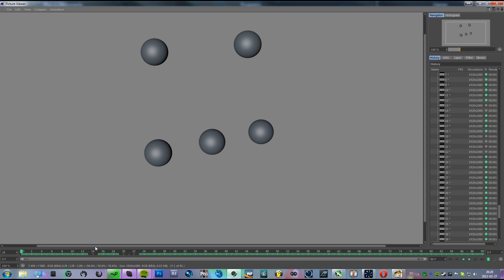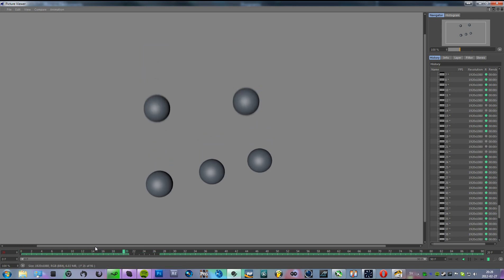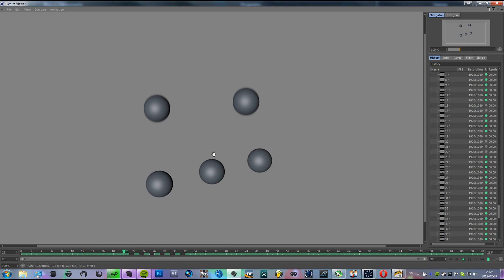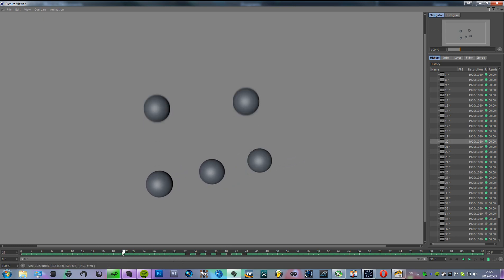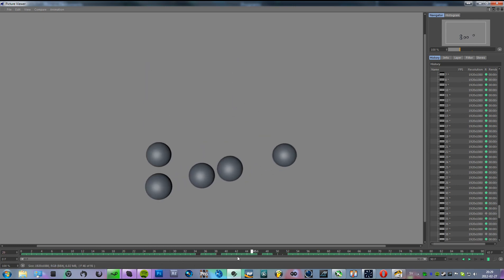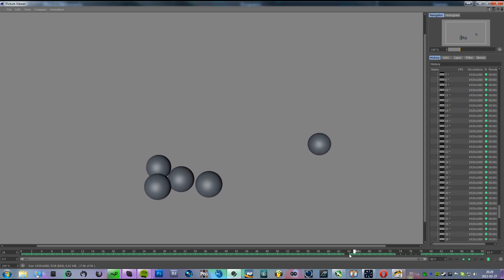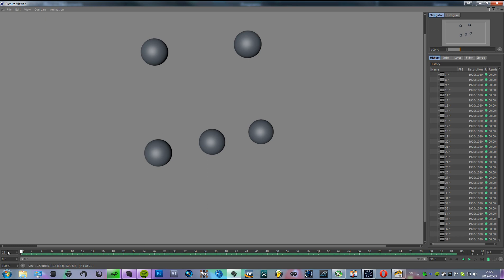So now it's done rendering, and as you can see here, there's motion blur in it. You might not be able to see it just like this, but there we go.